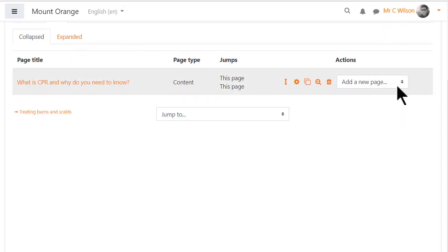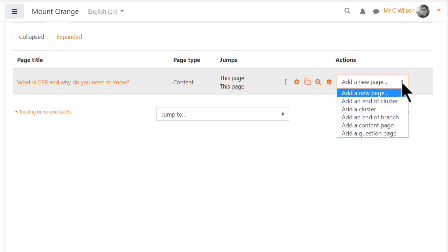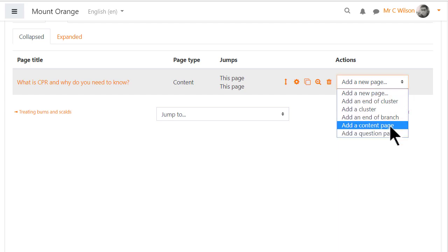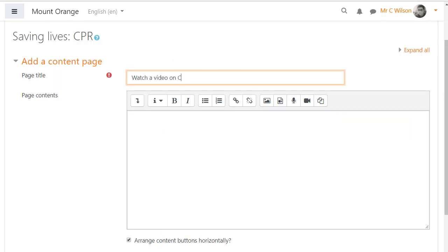We need to add two pages, one with a video and one with text. So we click add a new page, add content page and then add our video.